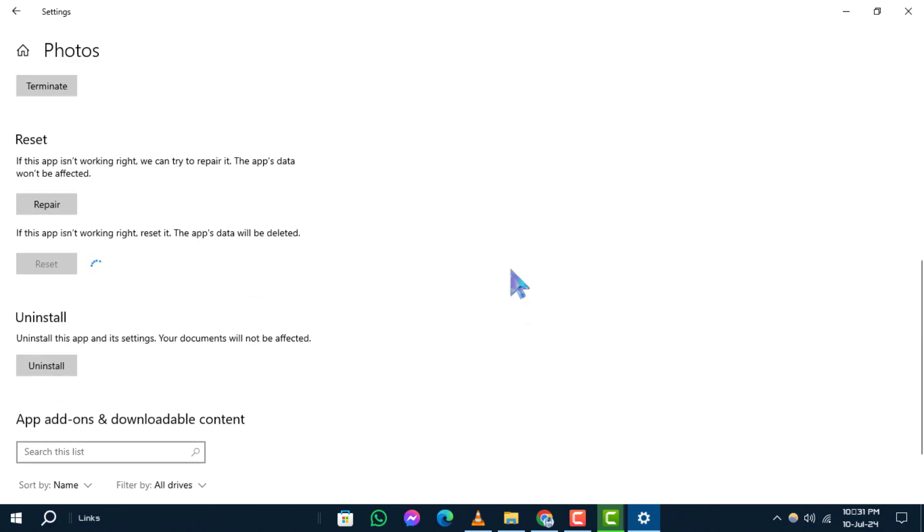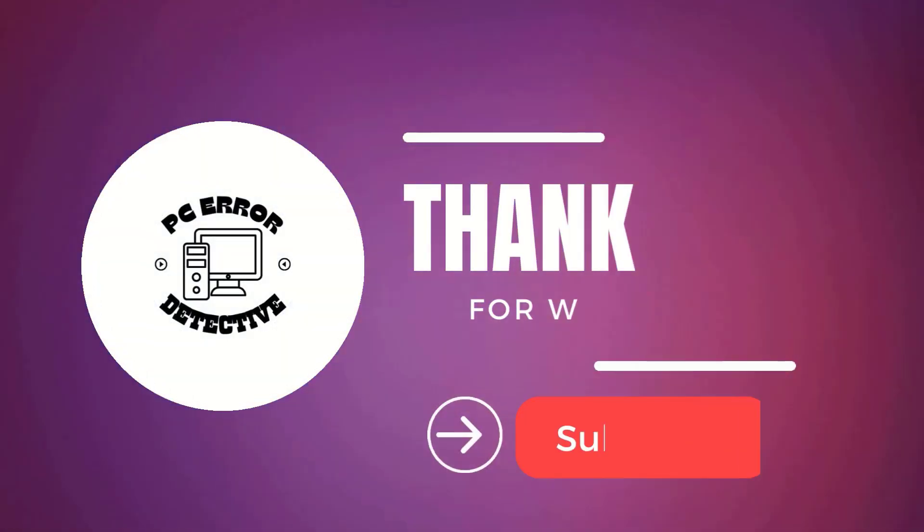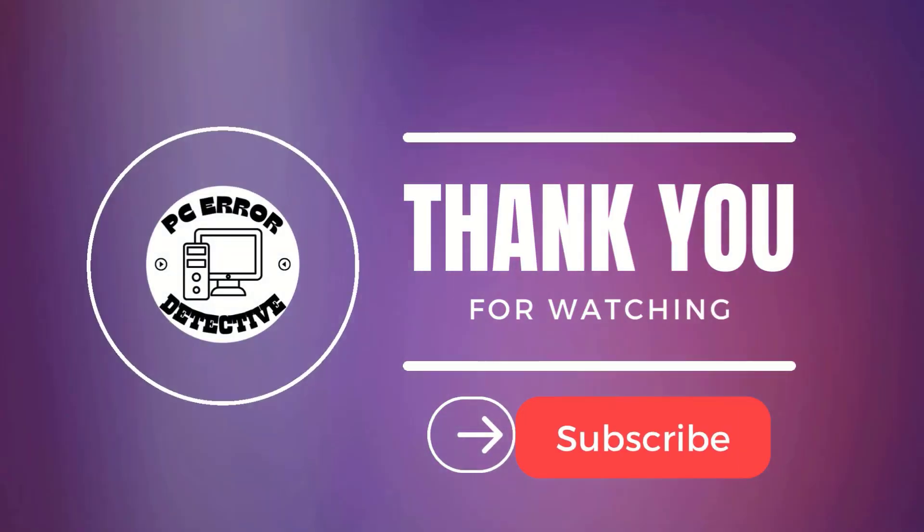And that's it. Thanks for watching. If this guide helped you fix your issue, don't forget to like, comment, and see you next time.